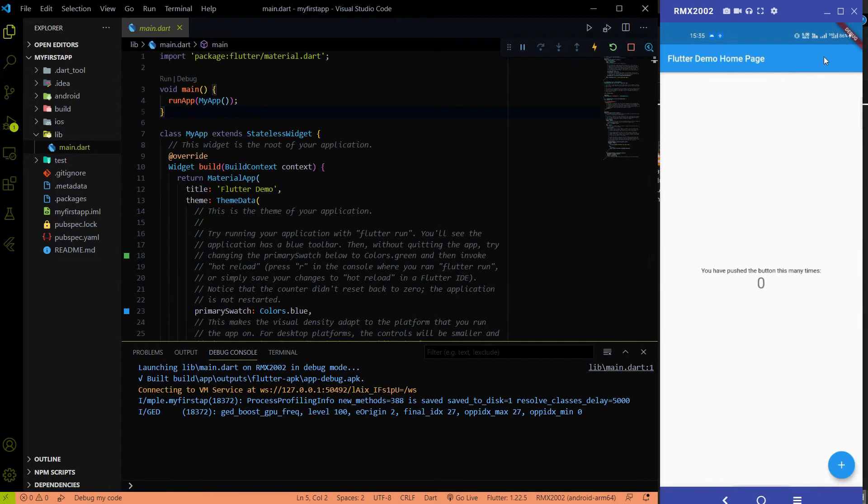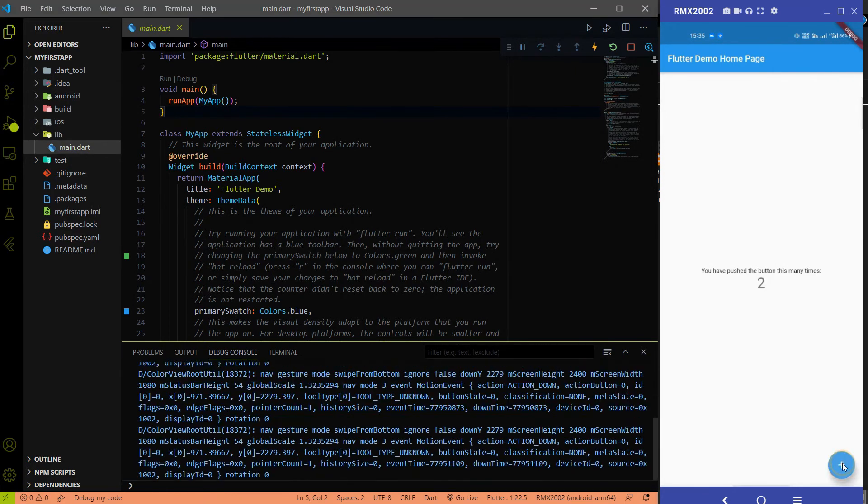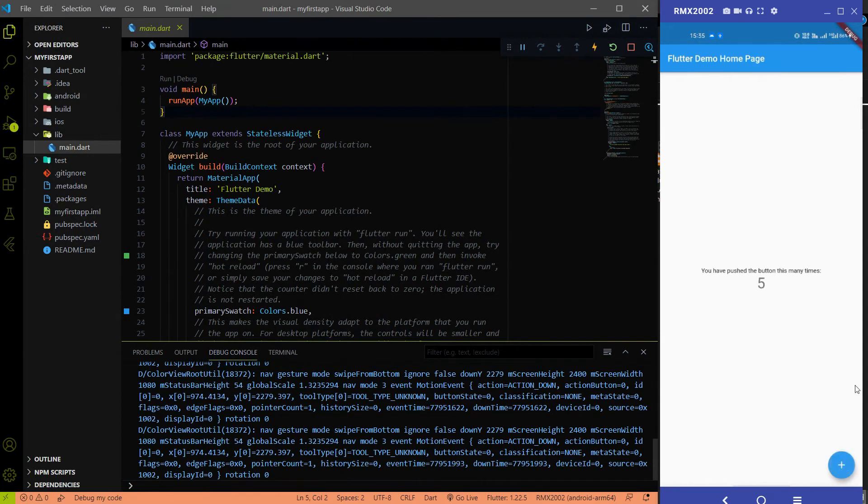You can see that an app is launched and in this app already some UI is provided by the Flutter team. Here we have the app bar that is saying Flutter demo homepage. And here we also have a floating action button. When you click on the floating action button then automatically the number will be increased. So this is the boilerplate code already provided by the Flutter team.